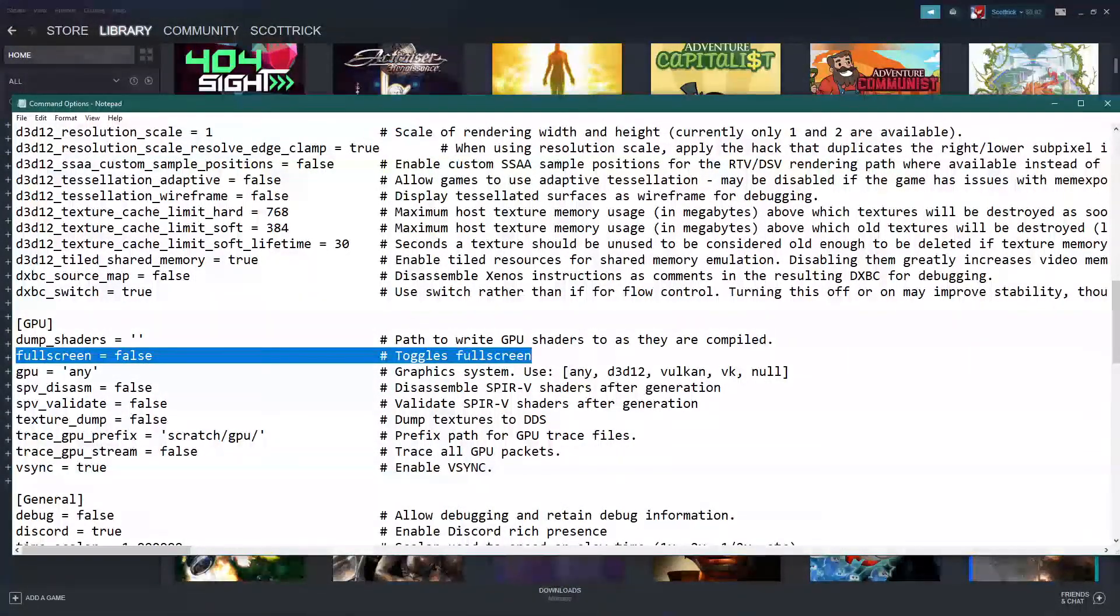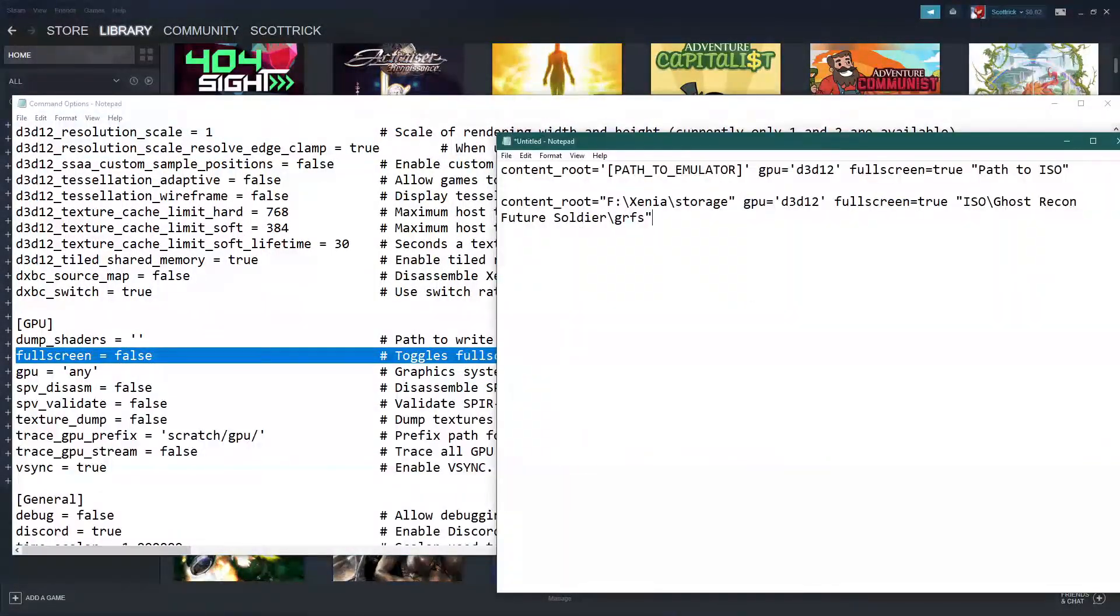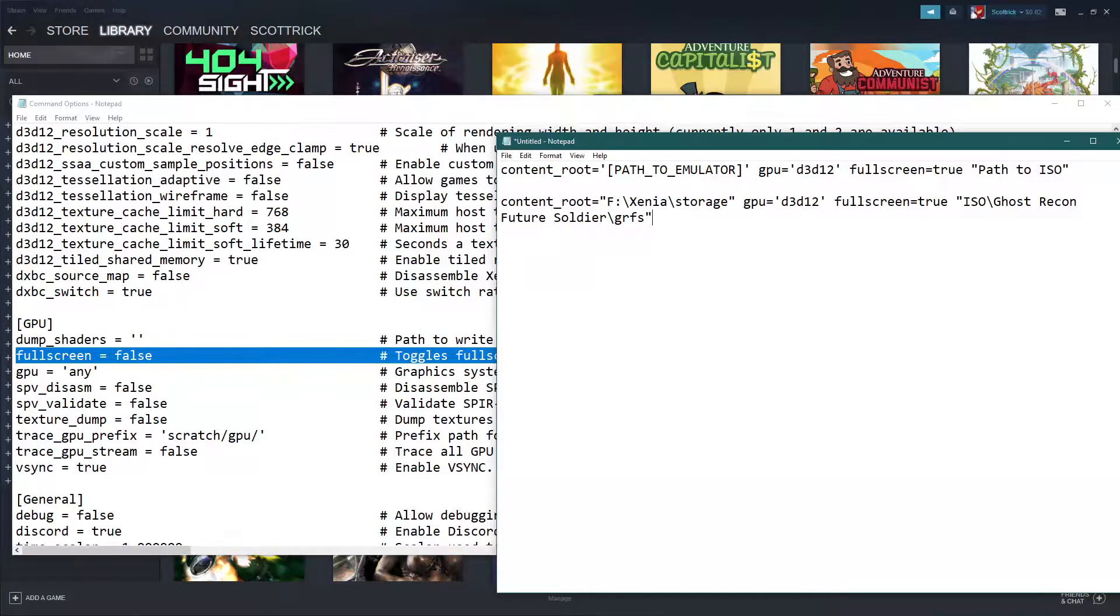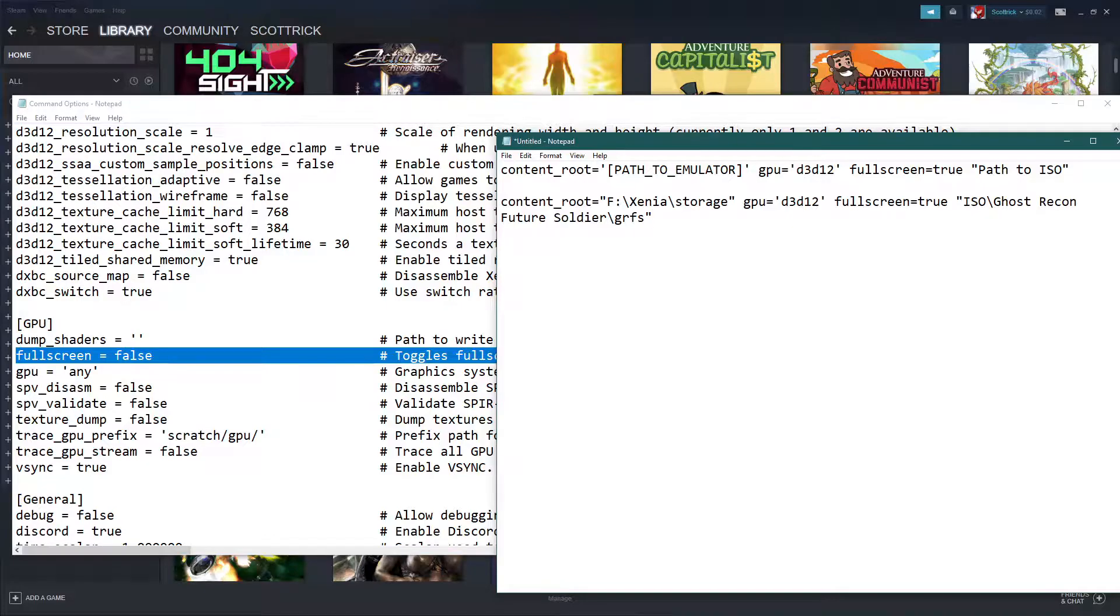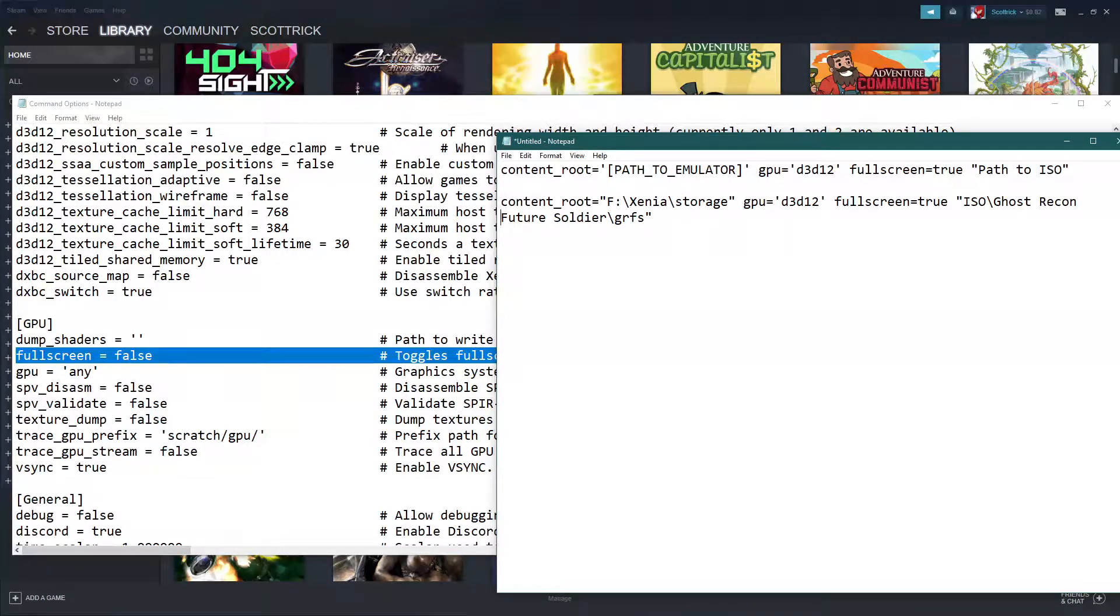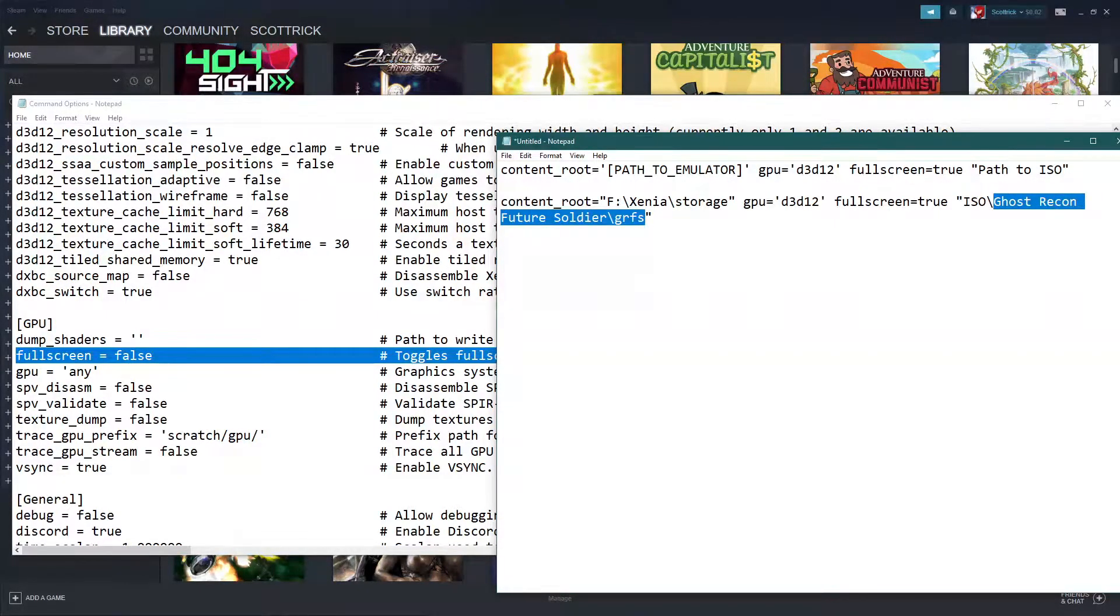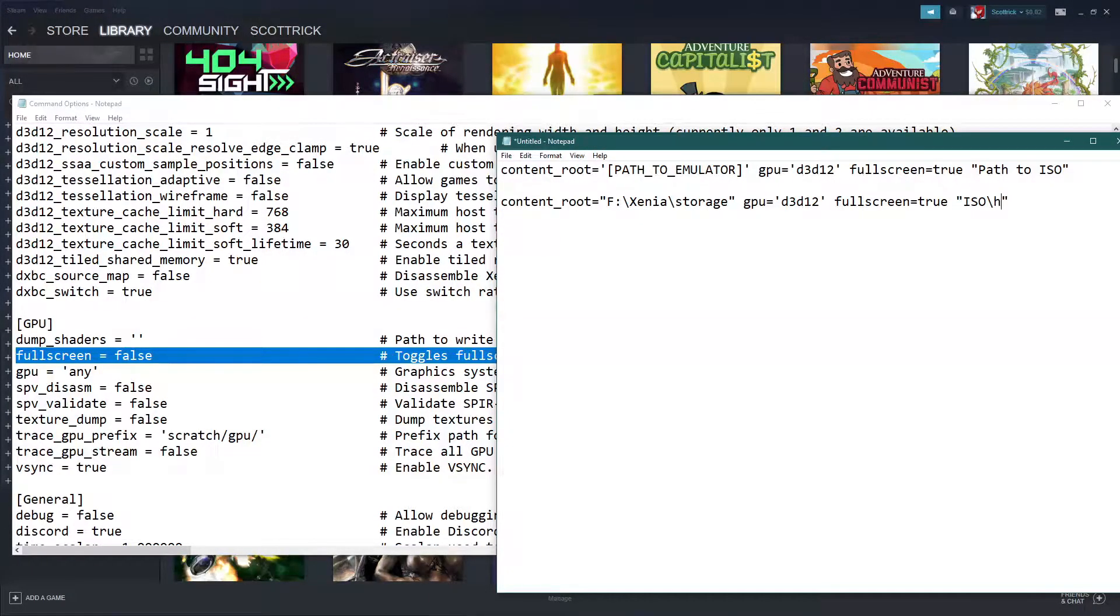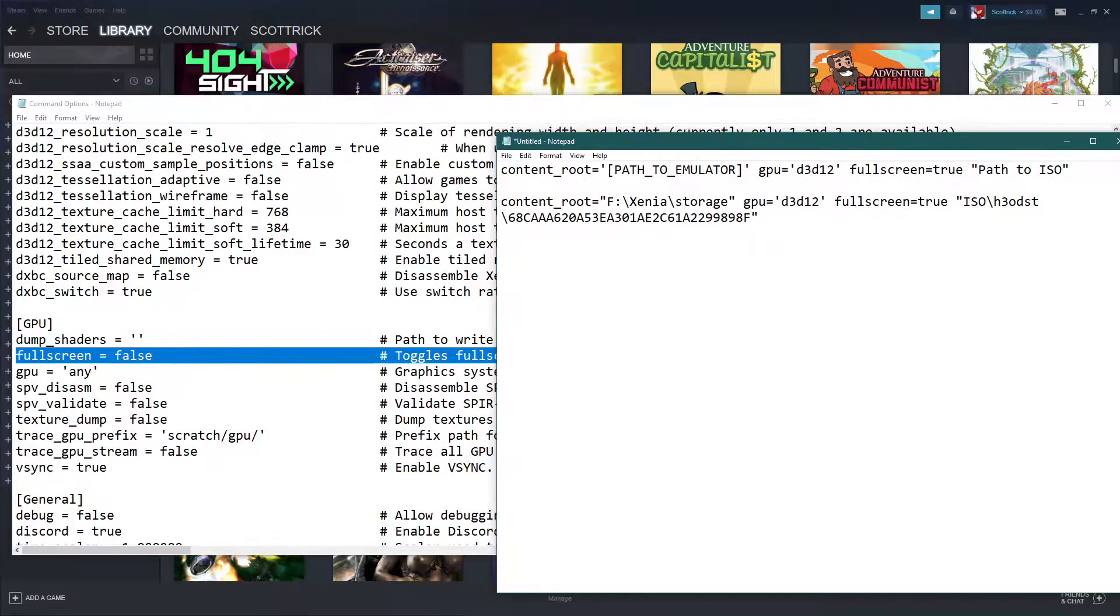Let's switch over to this one. Okay so I was going to use Tom Clancy's Ghost Recon Future Soldier as a test but obviously I didn't do that so. Okay it was yeah H3 ODST slash that.